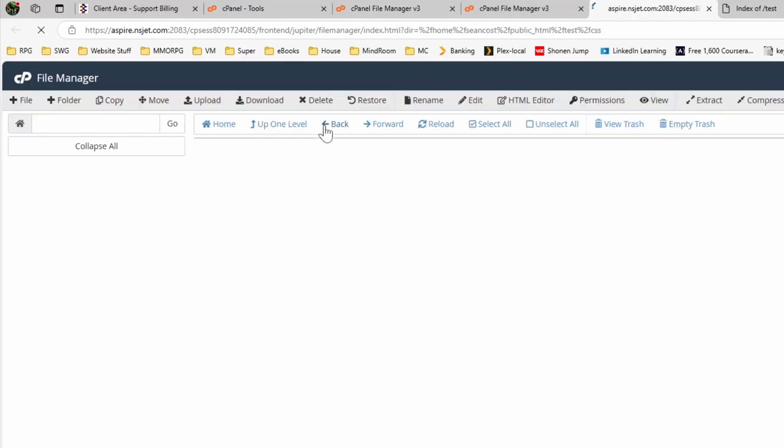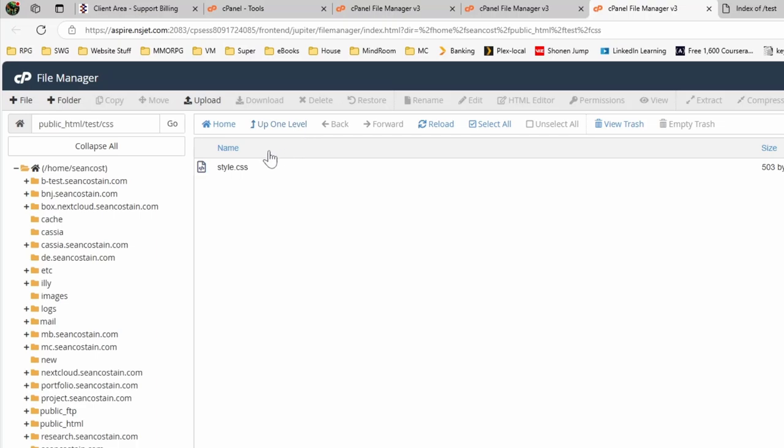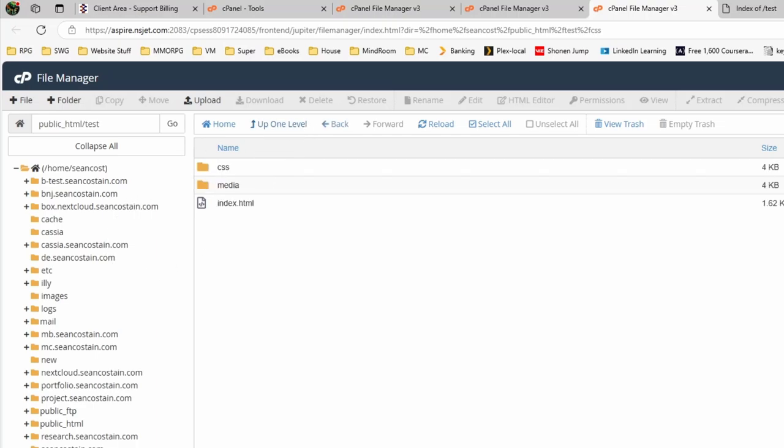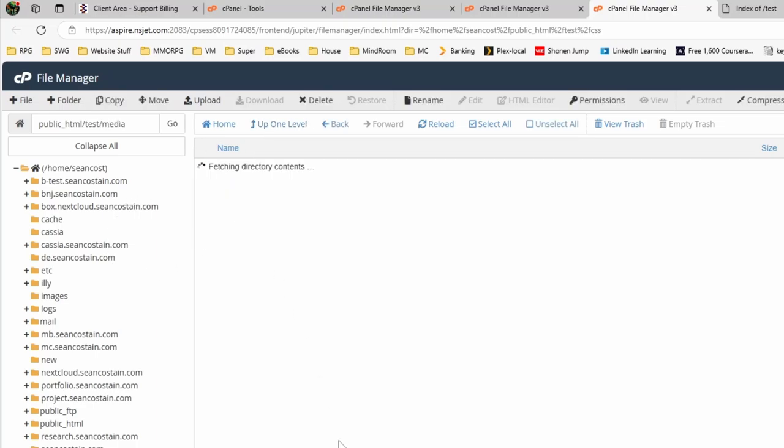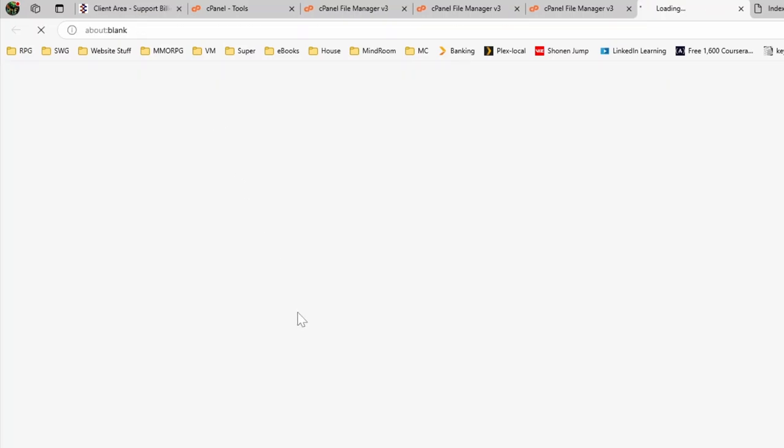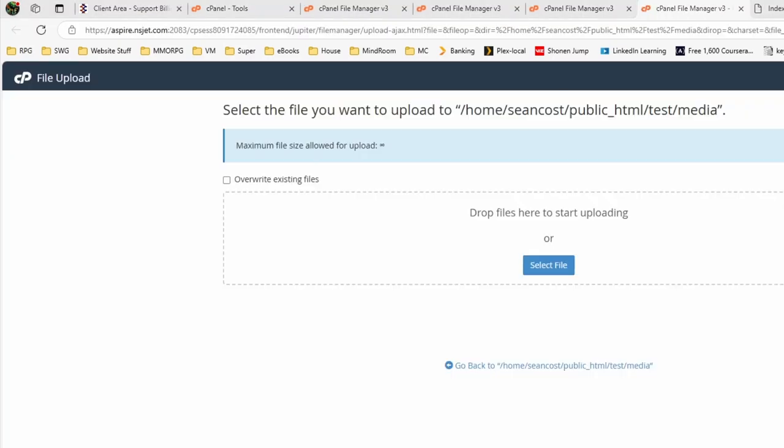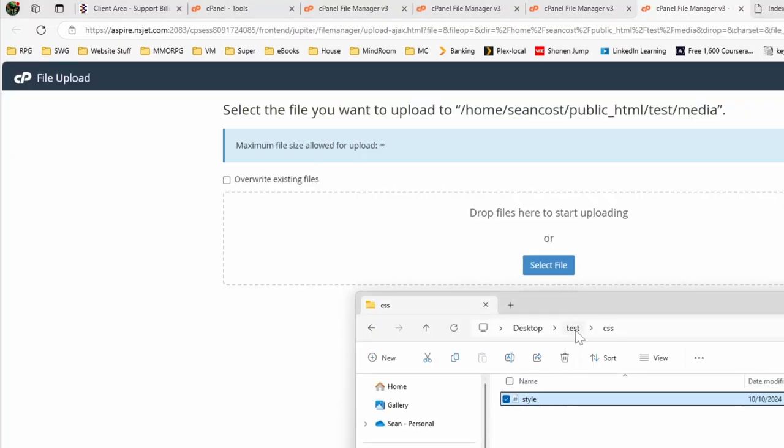Then drop down to the media folder, so we double click inside that, click on upload, find the media item that we have locally.